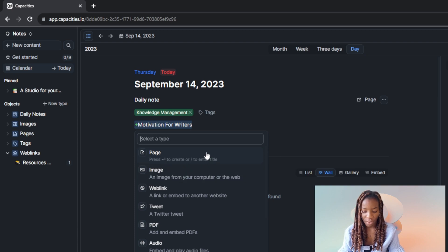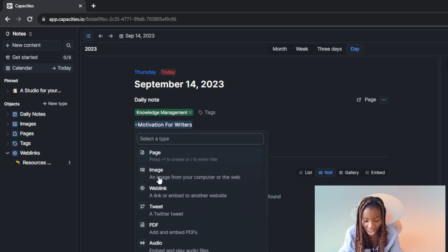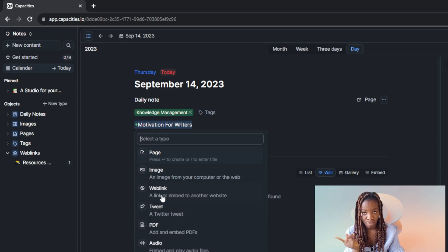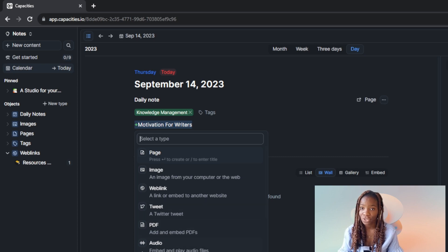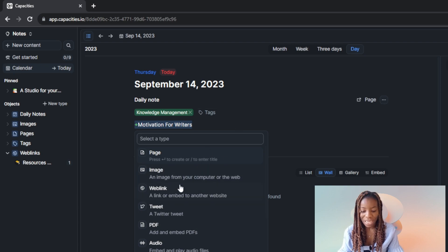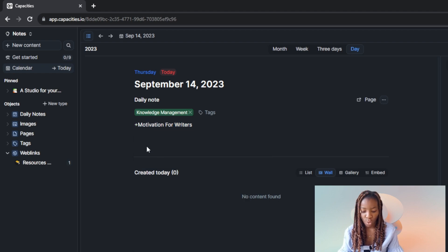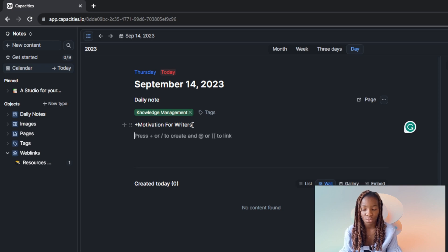Click the plus icon and it takes you to more options. You can add a new page — just use the backslash command or enter a title. You can also add an image to make the content more engaging, a web link, a tweet, or embed a PDF file or audio. Going through all these options, you'll see it's pretty easy to customize your content.